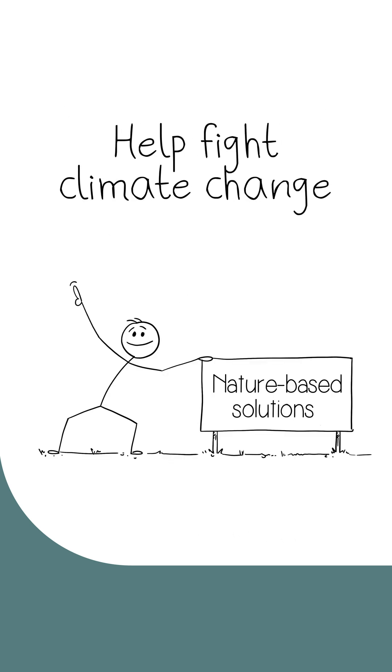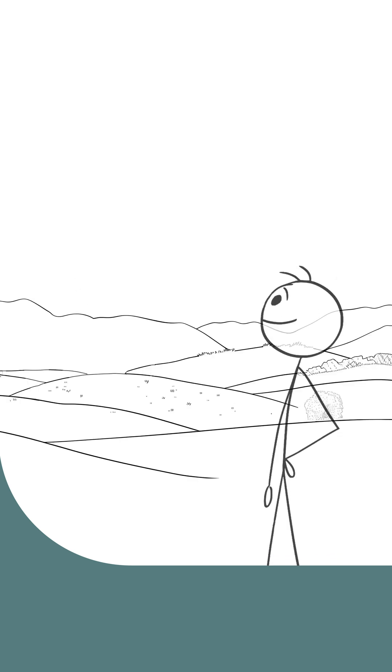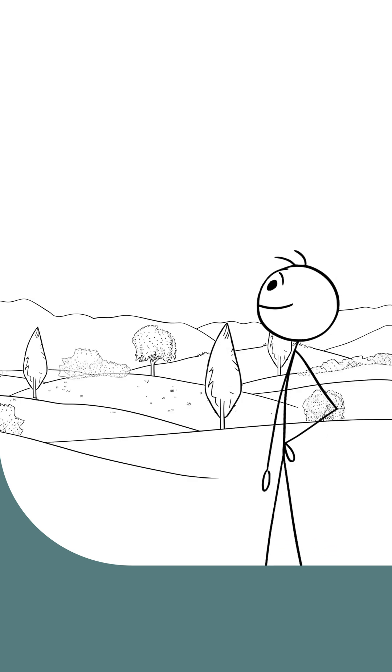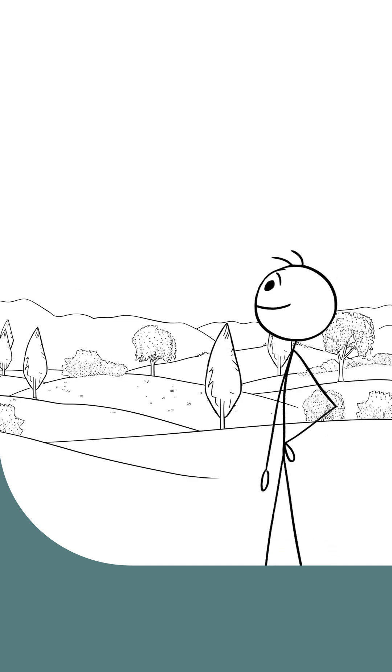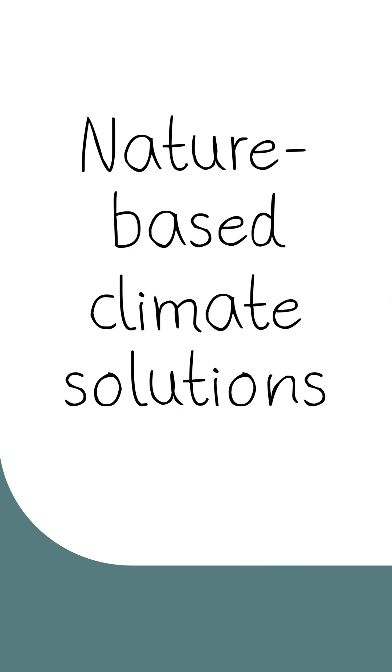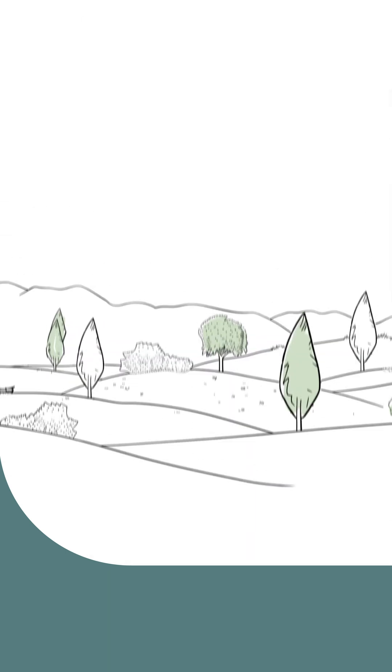Nature-based solutions also help fight climate change. In fact, some nature-based solutions are designed to do just that. These are called nature-based climate solutions.